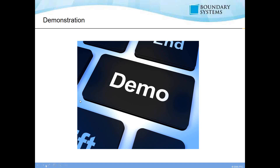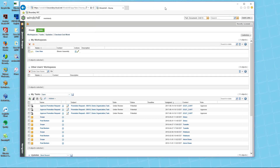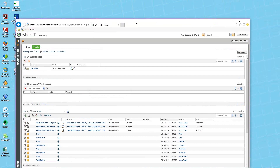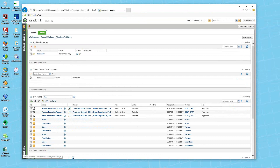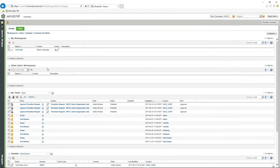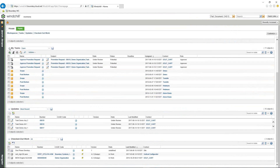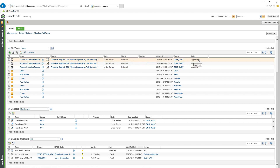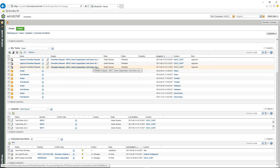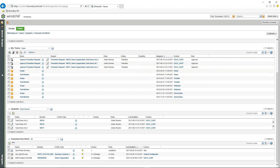We'll now go into the demo to see how the software works. When I go to my home page, I can see my workspaces — and as an administrator I have some additional views — but the core area I'm focusing on is the 'My Tasks' section. I've already created a couple of tasks through promotion requests, so you can see the actual tasks listed along with my role for each one. I'm going to select my first promotion request.